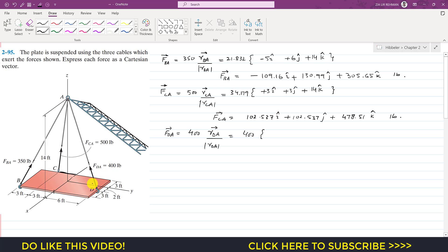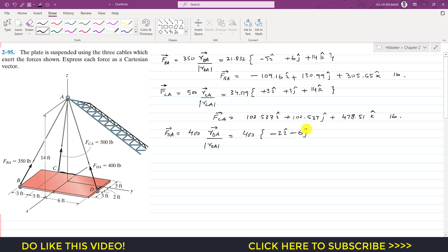We need to reach point A from D. First we travel 2 feet in the negative x direction, so minus 2i. Then we travel 6 feet in the negative j direction, so minus 6j. Then we travel 14 feet in the positive k direction, so plus 14k. The position vector from D to A is (−2i − 6j + 14k).